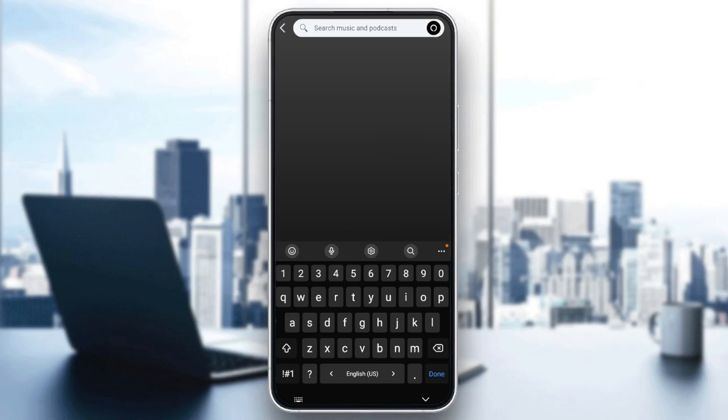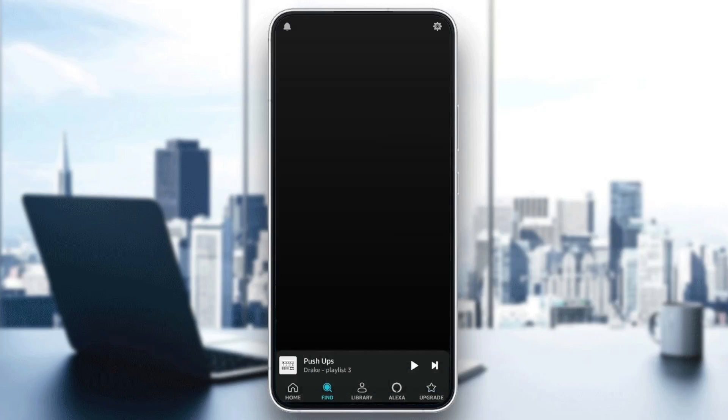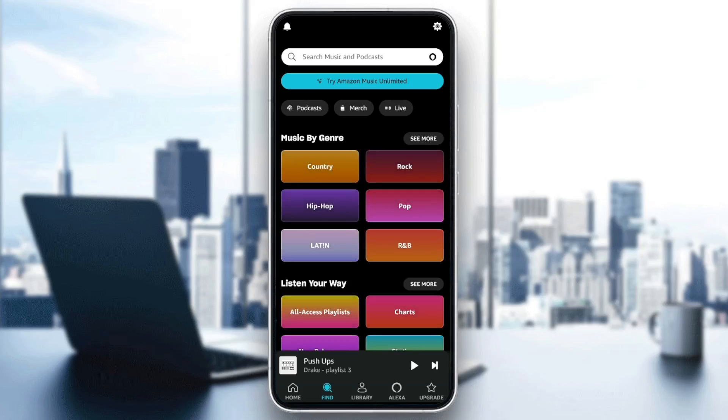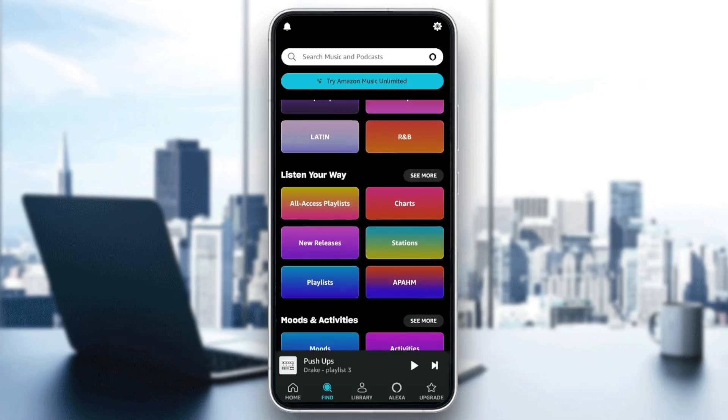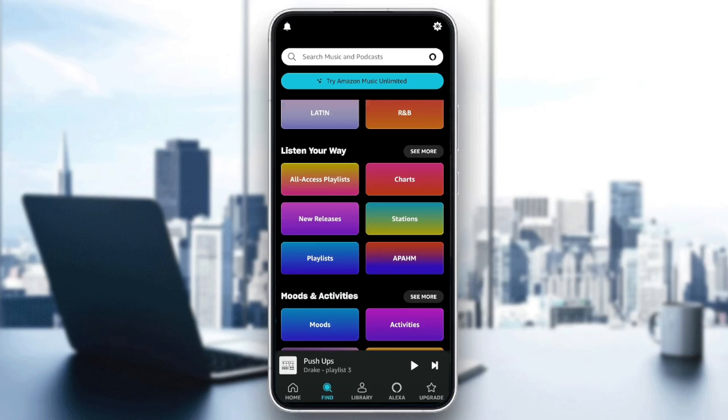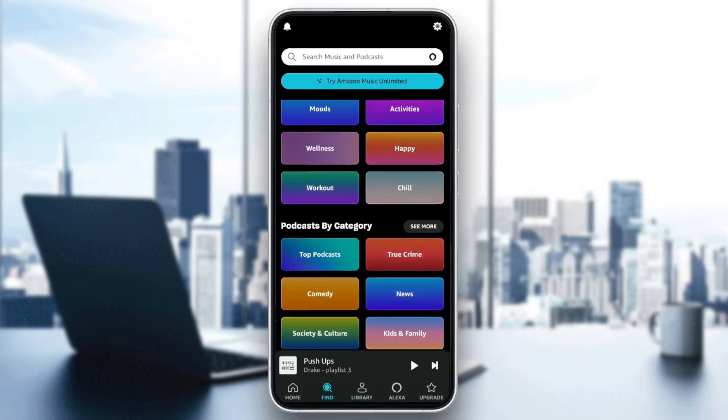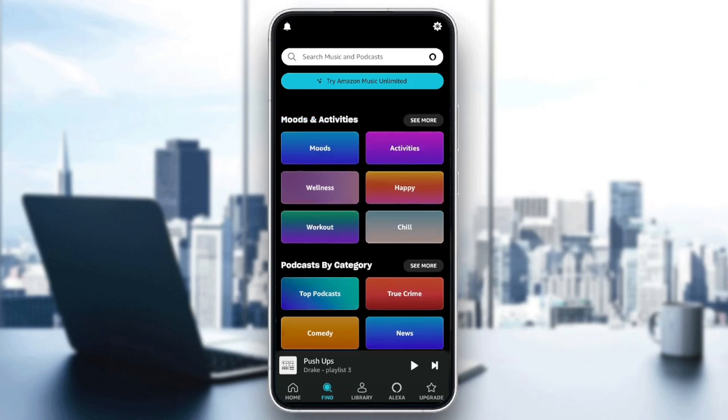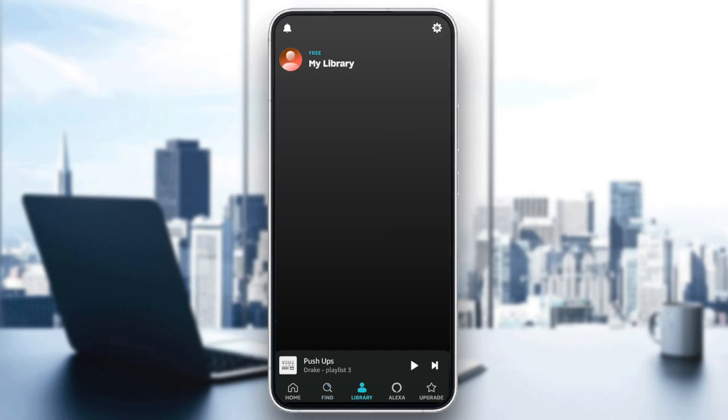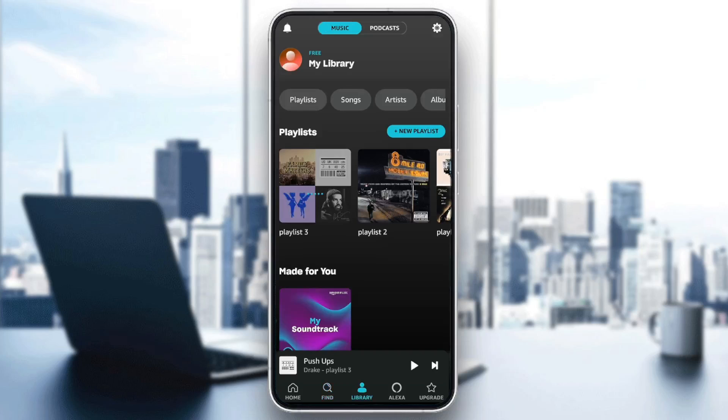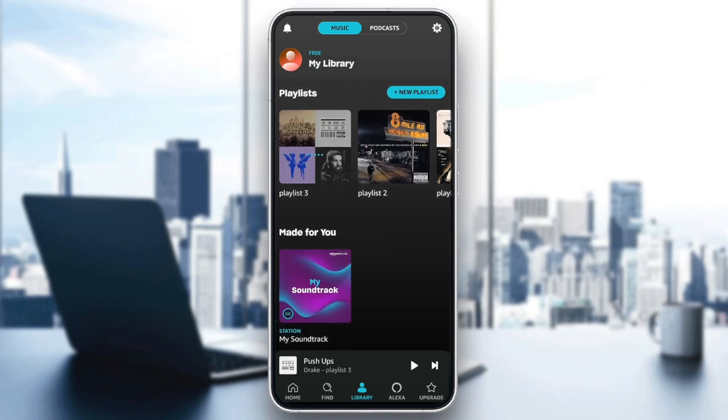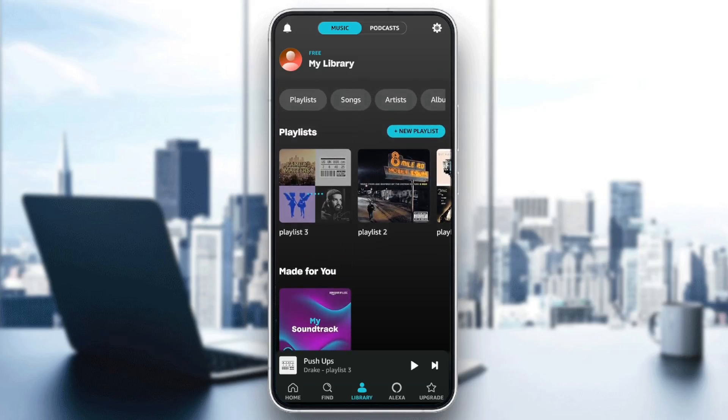If you click on it, you can search for any music or podcast. Right here you can scroll down and explore the available categories. Here we're going to find the library, where you're going to find all of your saved music and playlists.